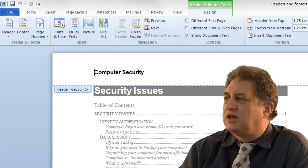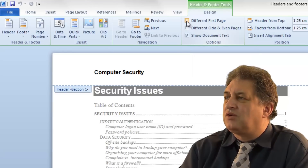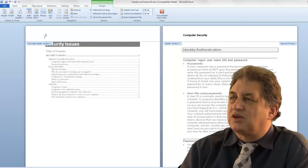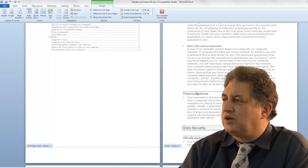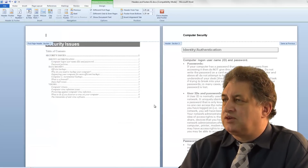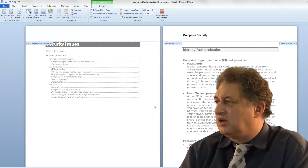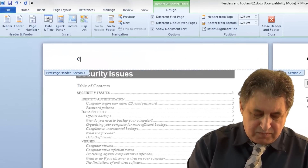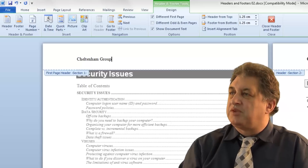If we double-click within the header area, you'll notice we have various options, and one of them says 'Different First Page'. If I click on that, look what happens - the first page is now different. It's removed the first page header while the rest of the headers all stay as they were. I could simply leave it at this and have no header on the first page, which is quite a common formatting technique. Or I could put a separate header in there - so I'll type in the name of the company.